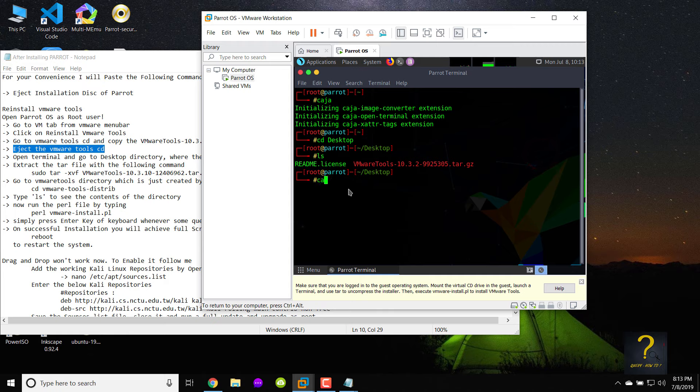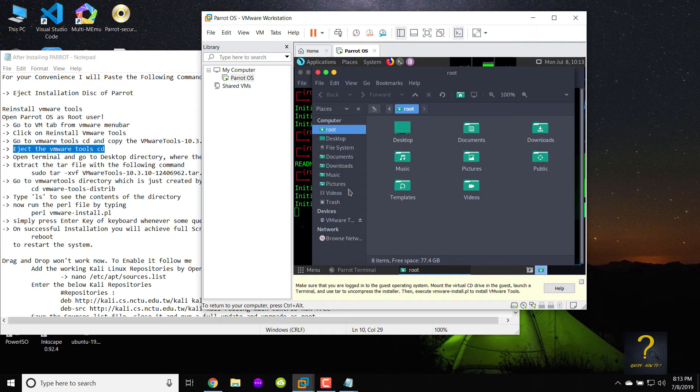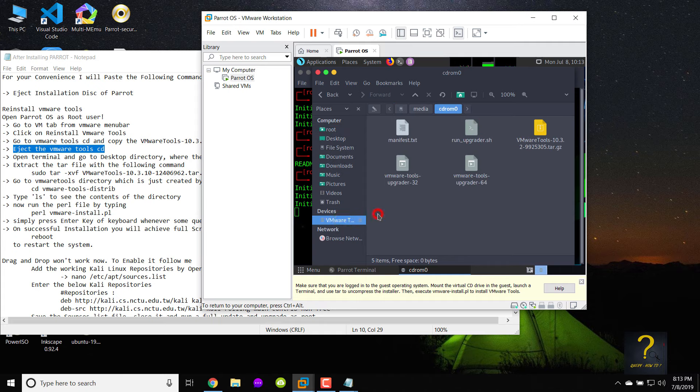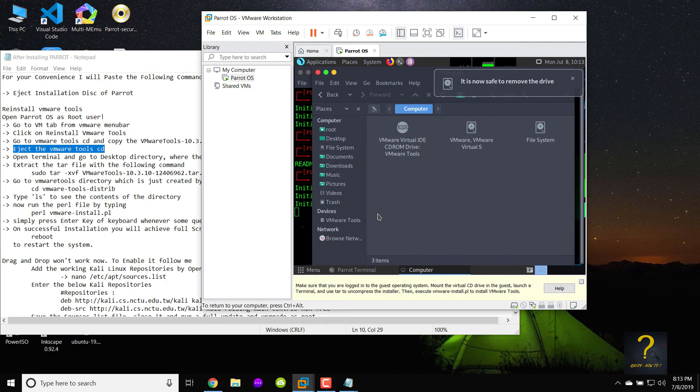Type Kaja to open Parrot Explorer again and then right-click on VMware tools CD and click on eject. Close Kaja.